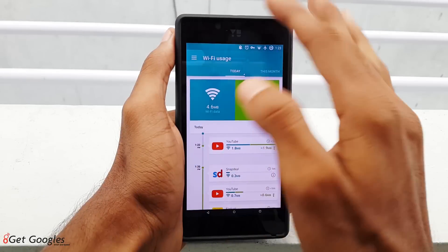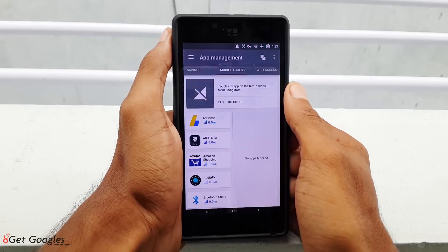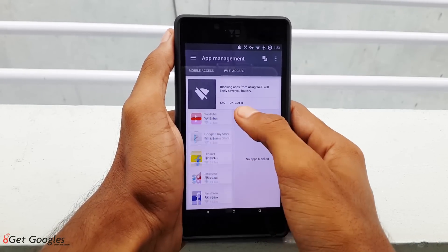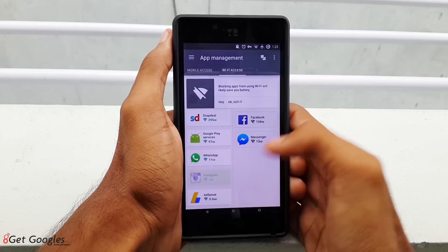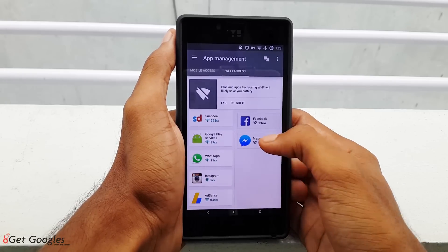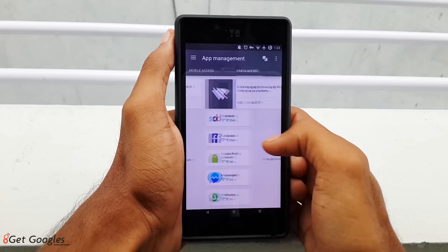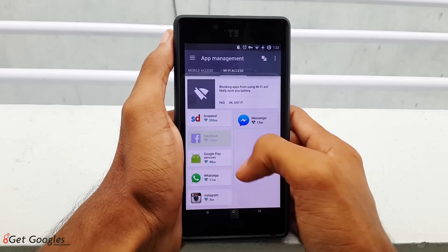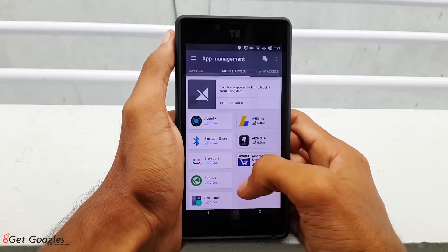The next feature is app management, which controls your apps' internet usage by blocking apps from running in the background that are using mobile or Wi-Fi data without your permission. Blocking apps running in the background also conserves battery and minimizes your battery usage.